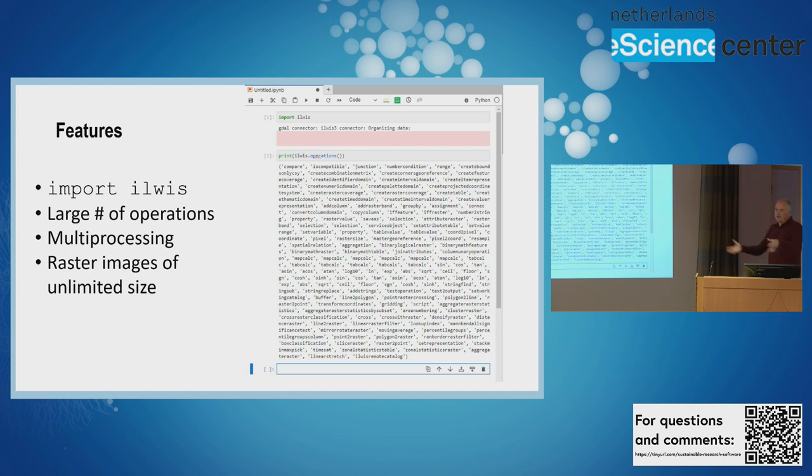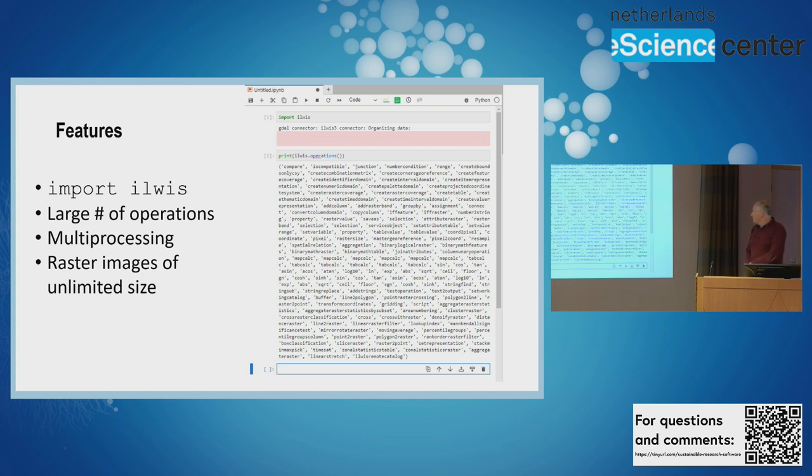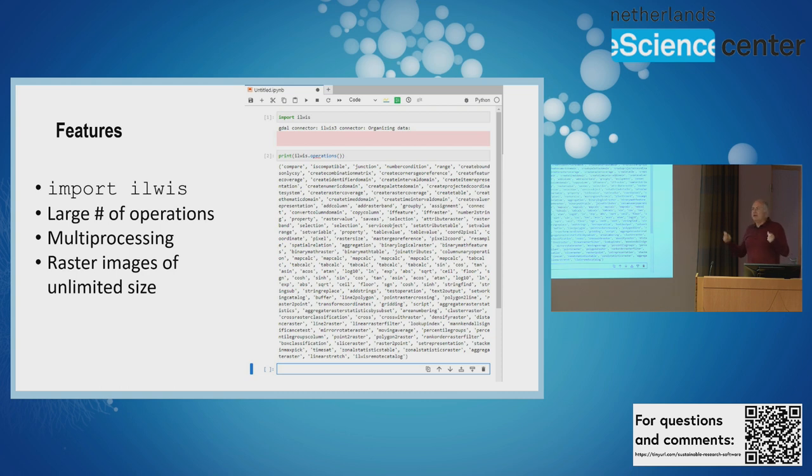We can use multi-processing - if you have a supercomputer you can divide the task among many CPUs. We're offering the option for unlimited size for raster images, so we're not giving you the out-of-memory error that you may have encountered in NumPy.